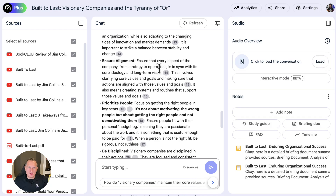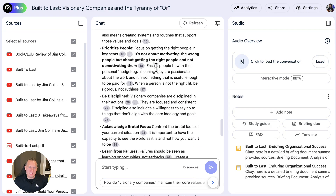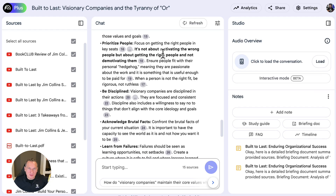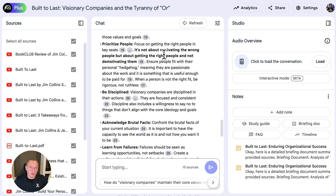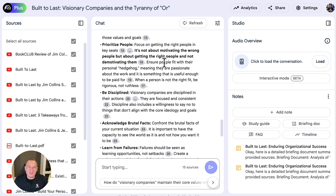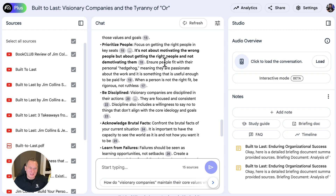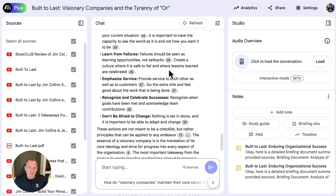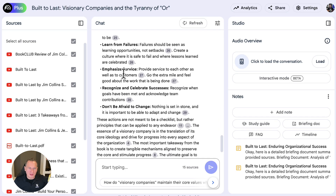Ensure alignment — make sure everybody's aligned. This connects to Good to Great: get the right people on the bus and make sure they're in the right seats. That's key here too. Prioritizing people — there are lots of examples in the book. It's not just about individuals; it's about people making decisions, having autonomy, being disciplined, acknowledging brutal facts, and confronting them. This is pretty much every business book ever, but if you read this you'd say that's actually a pretty good point. Learn from your failures.